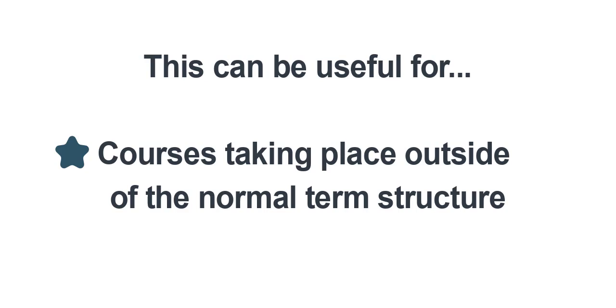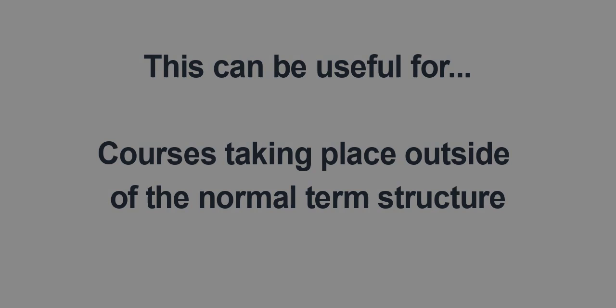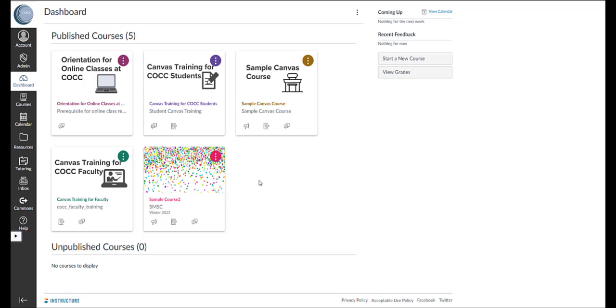The reason that you may want to adjust the start date for your evaluation is if you are teaching a class that is, for instance, a five-week course or maybe a weekend CPR seminar or something of that nature where you would like your students to be able to complete their evaluations while the course is still fresh in their mind.